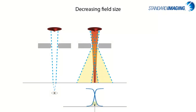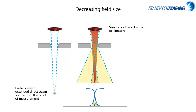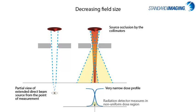However, if we decrease the field size as shown here, it becomes apparent that the source is blocked or occluded by the field defining collimators, making it difficult to not only perform measurements, but to define a field size as well, as there really isn't anywhere within the field that has a uniform dose, at least with respect to traditional active detectors.